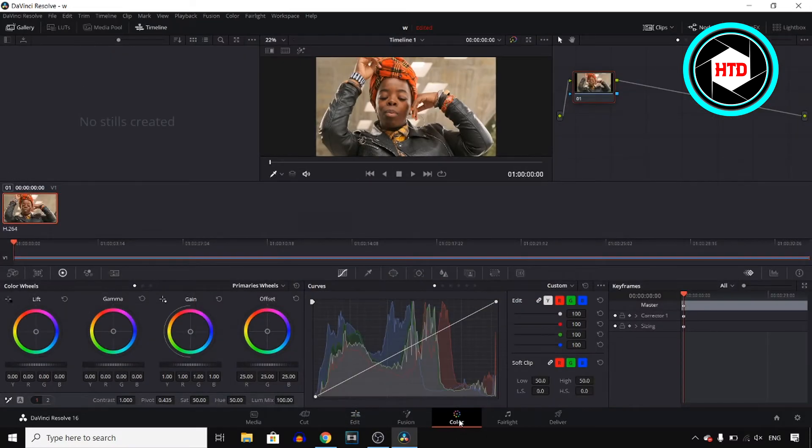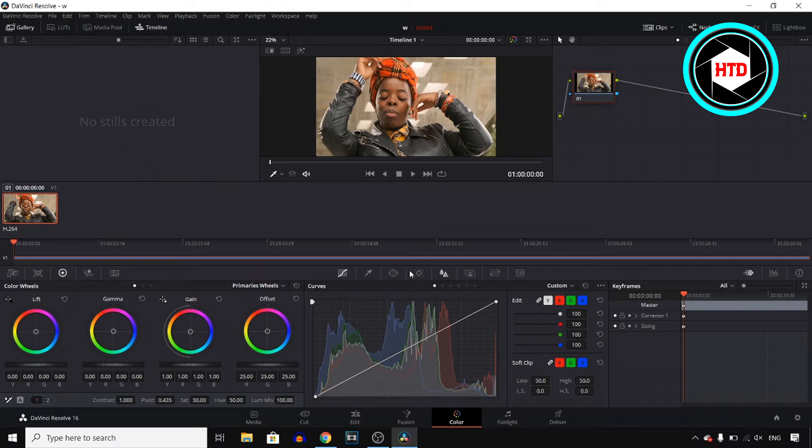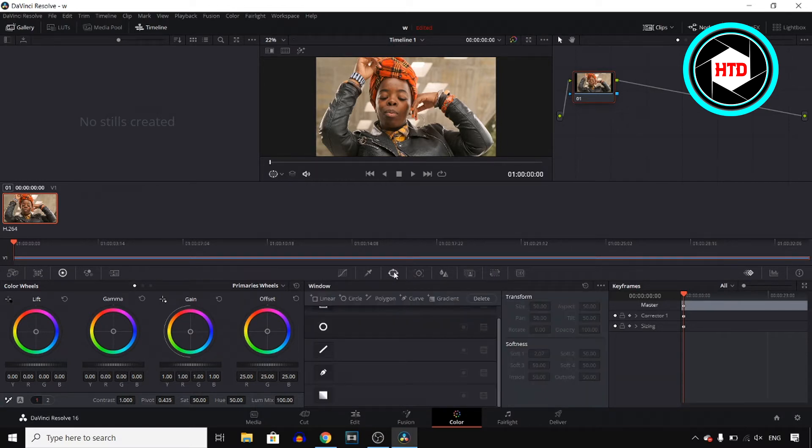And then that should send you over here where you should find all of these icons and you want to click on the third one which is the Window one.